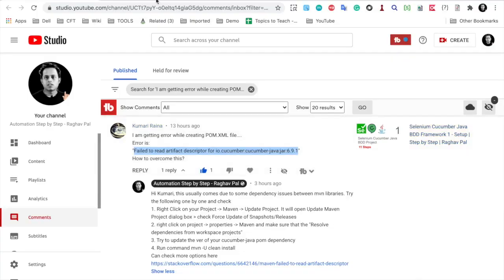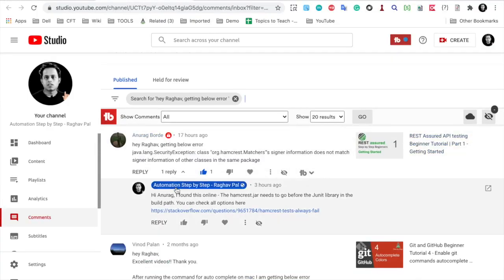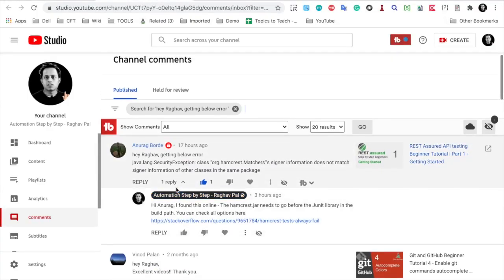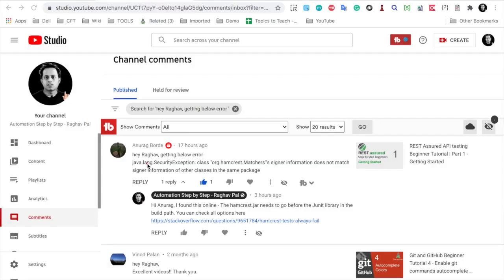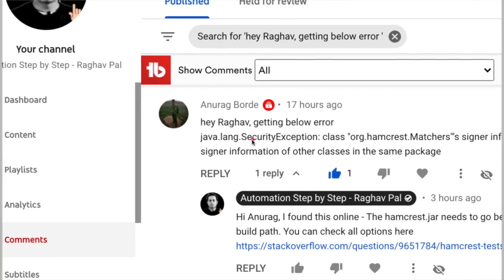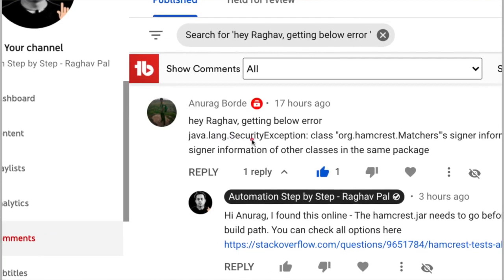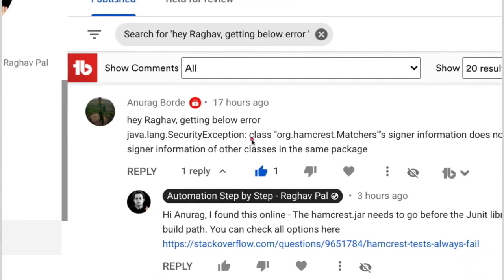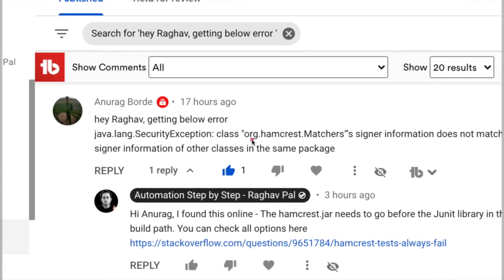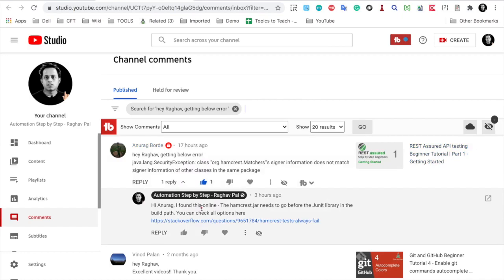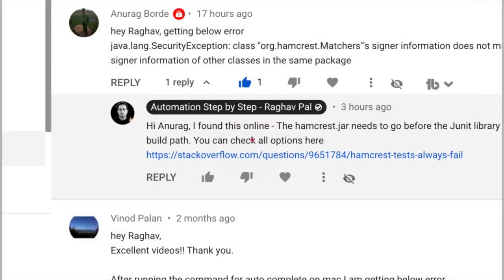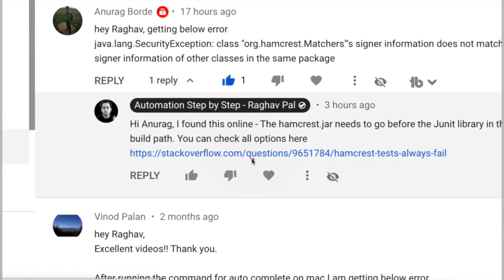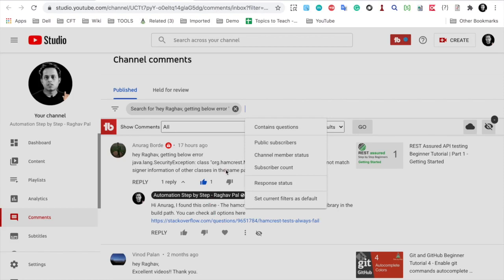This is again a comment that I got today. Here you can see this is from Anurag and Anurag says getting the below error: Java Lang Security Exception class org.hamcrest.matchers.